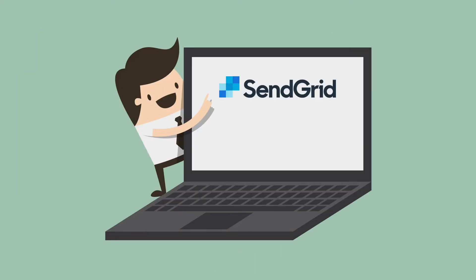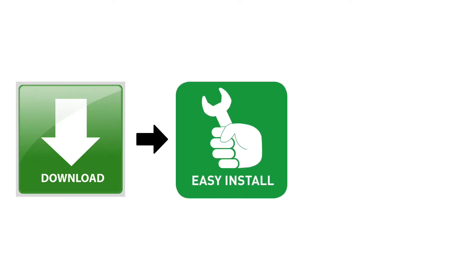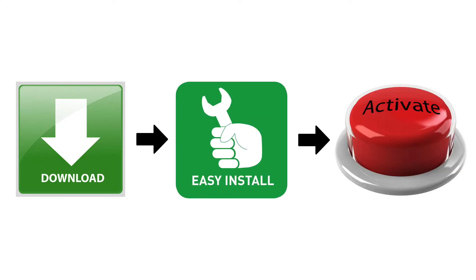In this tutorial, I will use SendGrid. And of course, you have to download, install and activate SendGrid plugin in your dashboard.